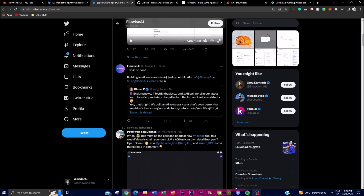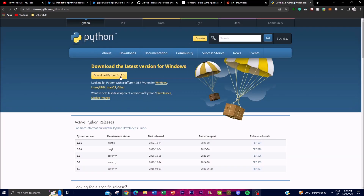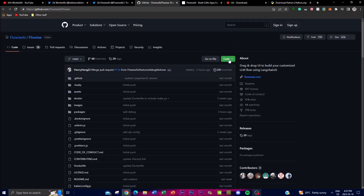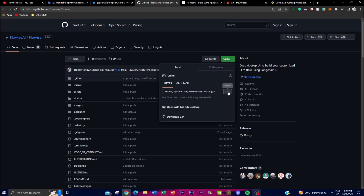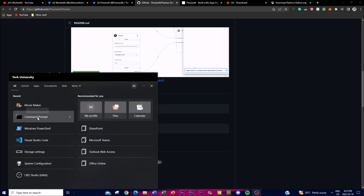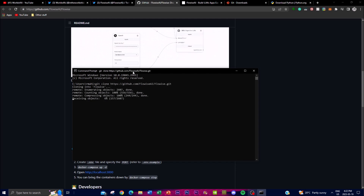Now let's get to the next step and show you how to install FlowWise onto your desktop locally. First, you're going to need Git, which will be used to clone the repository onto your desktop. Secondly, you'll also need the latest version of Node. Go ahead and click the clone button on the repository and copy the link — I'll leave all links in the description below. Then open up Command Prompt, type in 'git clone' and paste the link, and press Enter.